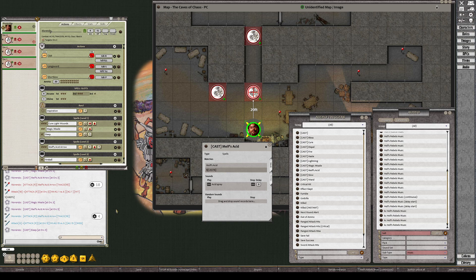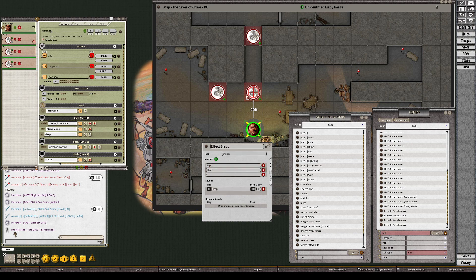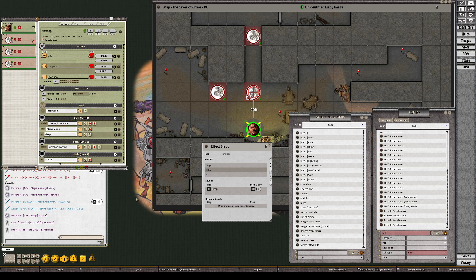For sleep, the cast just plays the default cast sound since there's no custom cast sound configured. However, there's a separate trigger for the effect being applied — it looks for 'effect', 'slept', and the dash indicating it's being applied to something rather than removed. All three must match, and every time the sleep effect is applied to a target it will trigger the sleep sound.